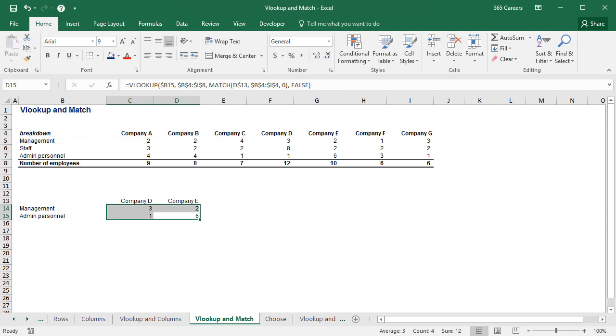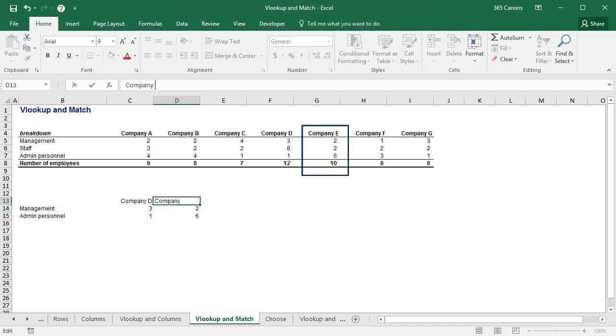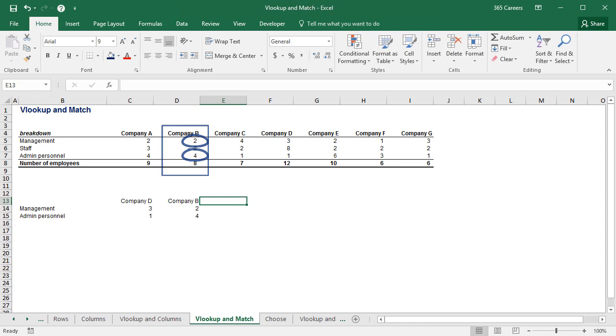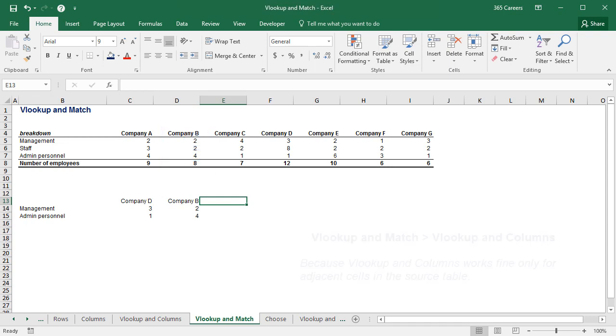Now, if I replace the name of a company with another one, the number of workers in the management and admin personnel would change accordingly. This is not the case with the COLUMNS function, as it works fine only for adjacent companies in the source table.